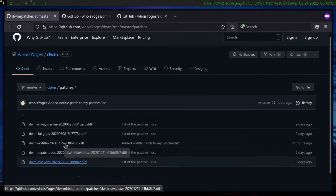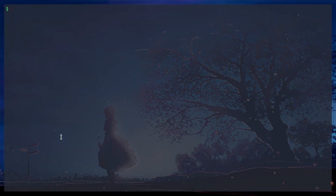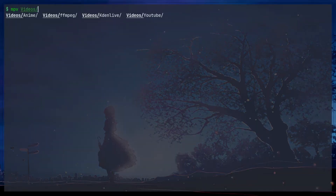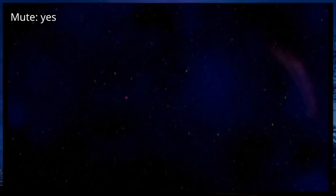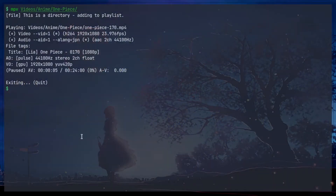The swallow patch swallows your terminal when another program is opened. Basically, it hides your terminal in the background when you open any GUI application from the terminal, and when you close that application, you can still get the terminal back.